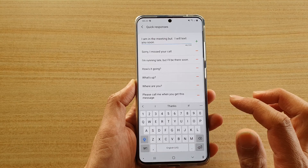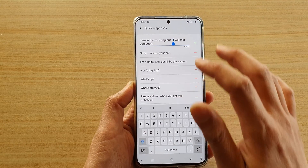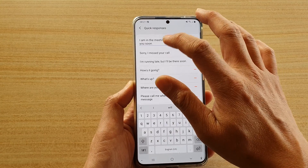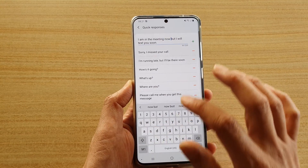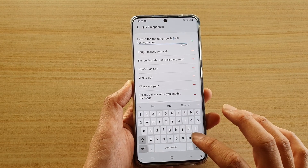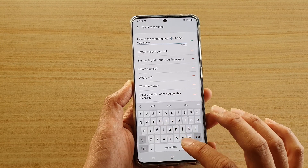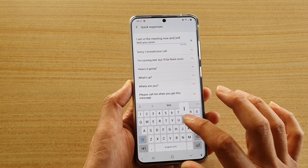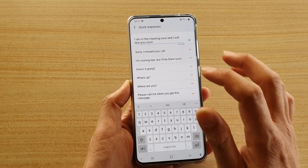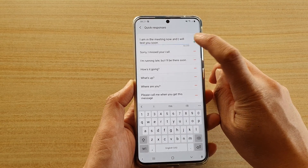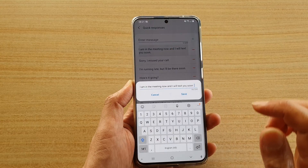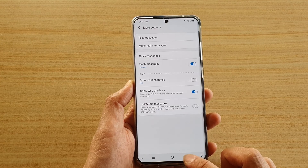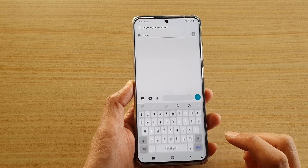I'm going to add in my own text: 'I'm in a meeting but I will text you soon.' Then tap on the plus button, or the add button, and that will be added to the list.